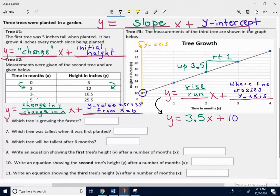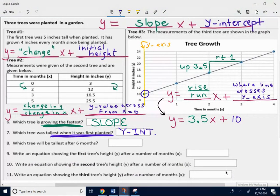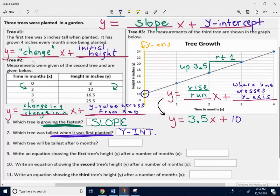Now you're going to need to find the equation for tree one and two, but remember there are different ways to do it because one is a sentence and one is a data table. Next, think about questions six and seven. If they're asking which tree is growing the fastest, growth is change — you're going to compare the slopes, the rate of change, the numbers in front of the x for all three trees. For number seven, which tree was tallest when it was first planted, that's the initial amount, the initial height — you compare the last part of each equation, the y-intercepts. A lot of people miss those two questions.